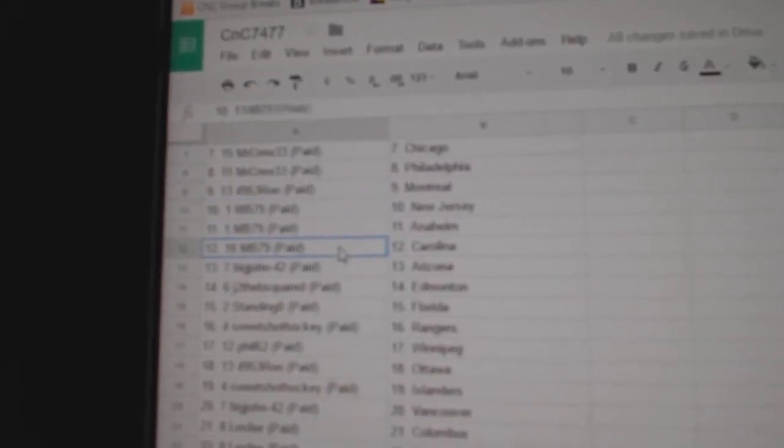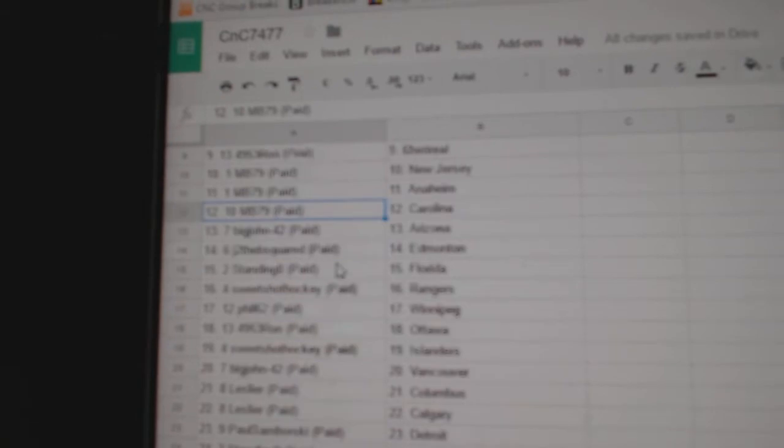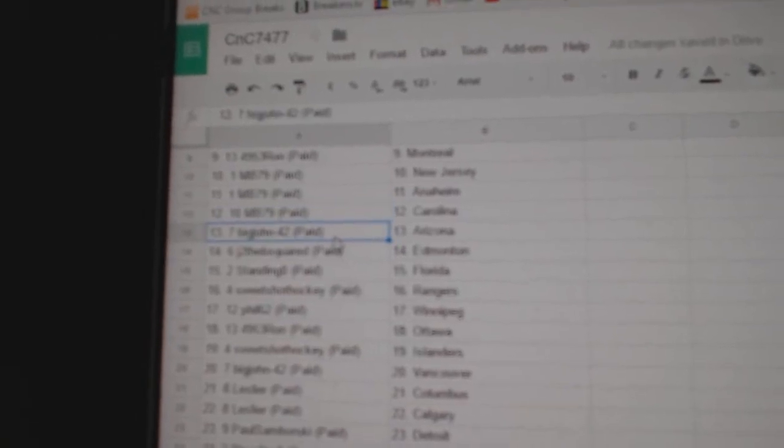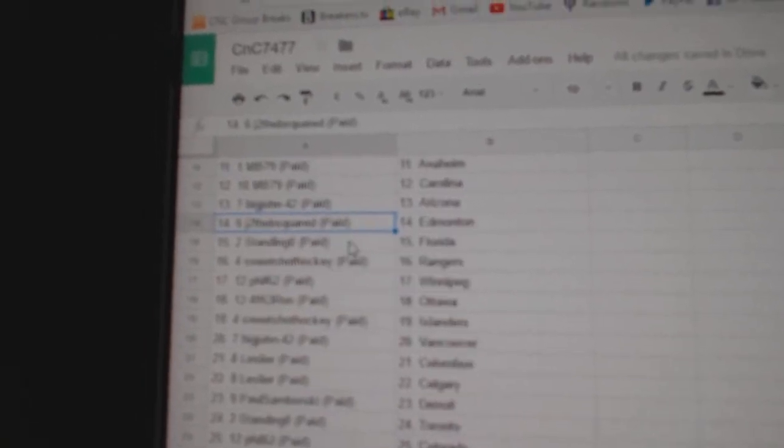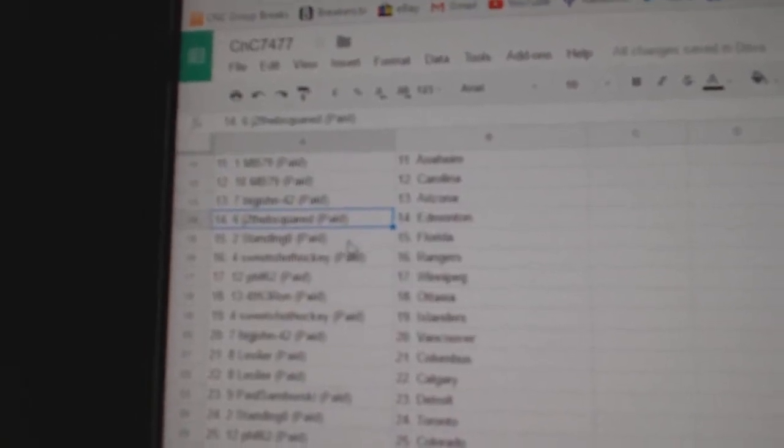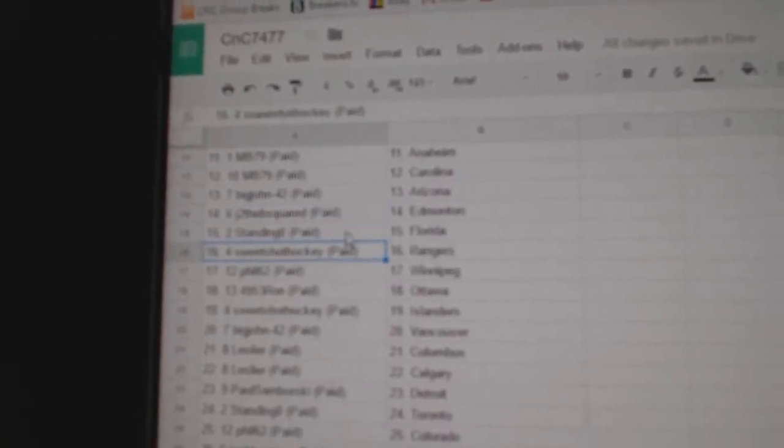MB, New Jersey, Anaheim, and Carolina. Big John, Arizona. J to the B's got Ed Money, standing O, Florida.